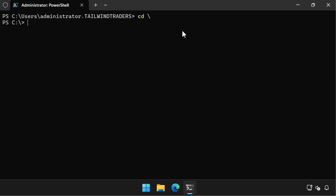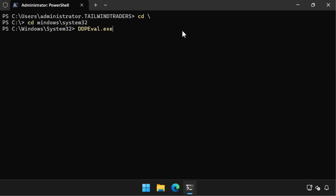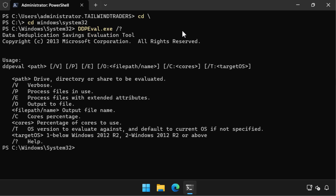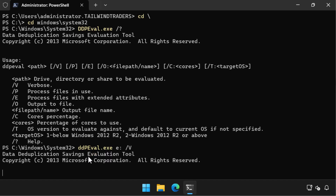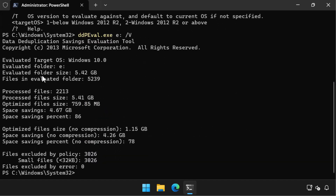Now that we've installed those tools, we can navigate to the Windows\System32 folder and run the data deduplication evaluation tool against the volume we wish to deduplicate. We run ddpeval.exe with the question mark switch to see the command line tool's options. We then run DDPeval against the volume we are going to deduplicate. When it scans volume E, it finds potential savings of 86% — that might be a bit optimistic, but it's good to have a ballpark figure.